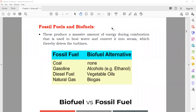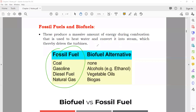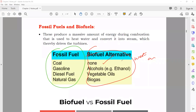Now, fossil fuels and biofuels. Fossil fuels are produced from the fossils of dead plants and animals. Biofuels are produced from living things — for example, fruits, vegetables, and waste from animals. Fossil fuels include coal, gasoline, diesel fuel, and natural gas. Biofuels include alcohols, ethanol, vegetable oil, and biogas. Now we'll compare both.